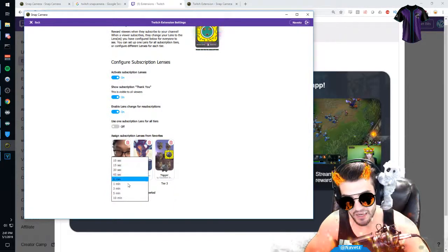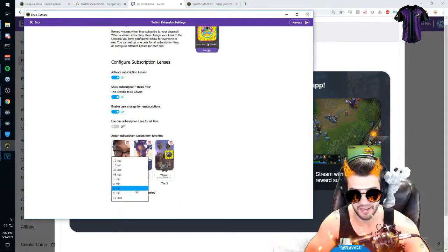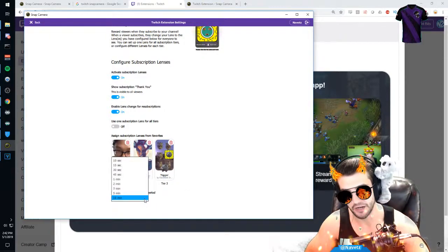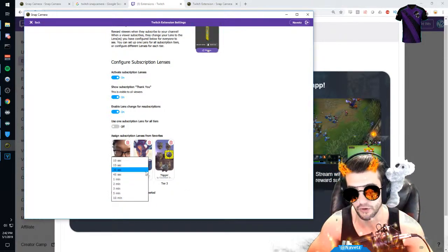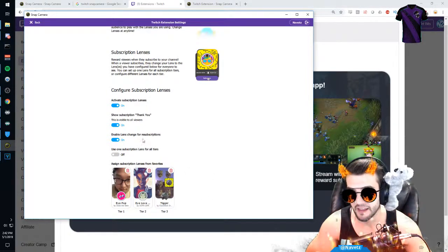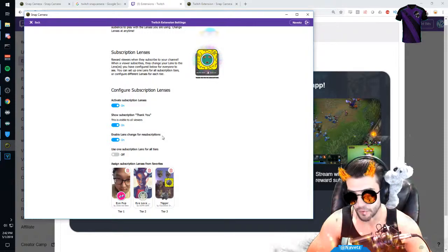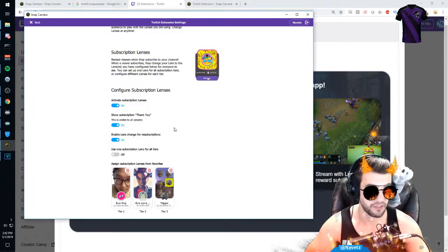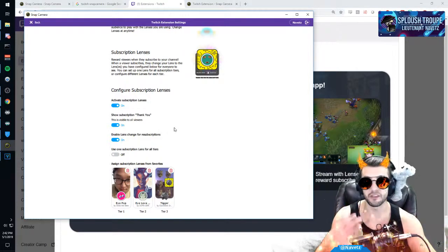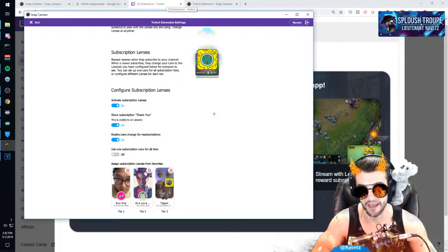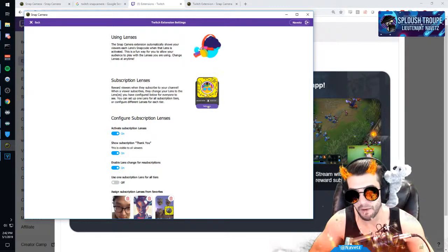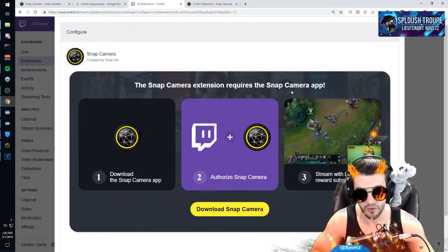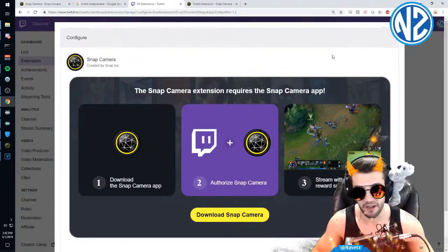I can just set the activation period for all the lenses total. So 10 seconds up to 10 minutes. And then you can also enable lenses for resubscriptions and show subscribers a quick thank you. Now in terms of the extension, how does the extension actually work? It gives you a box on top of your viewers, or on top of your stream, that you can configure and position.